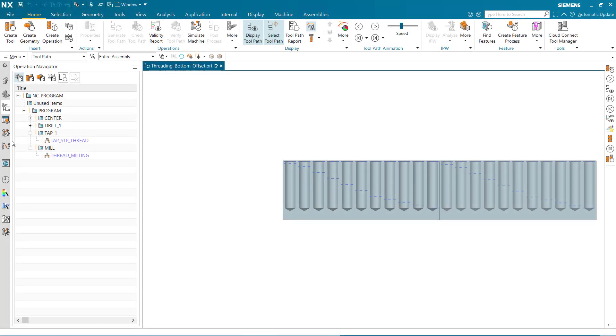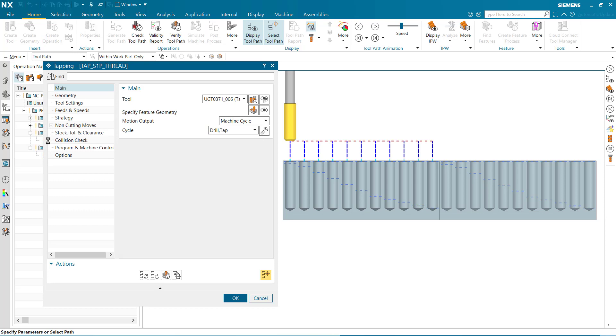In this example, we have hole features of equal depth. Here, we can see several holes are threaded, each with their own thread depth.